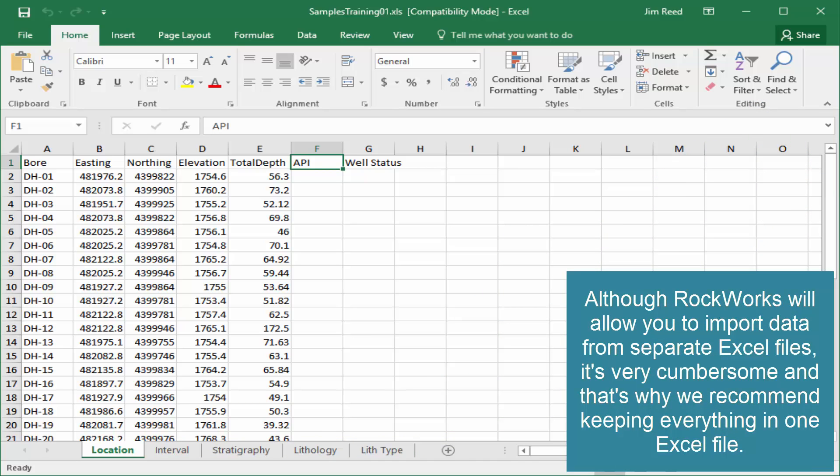Although RockWorks will allow you to import data from separate Excel files, it's very cumbersome, and that's why we recommend keeping everything in one Excel file.